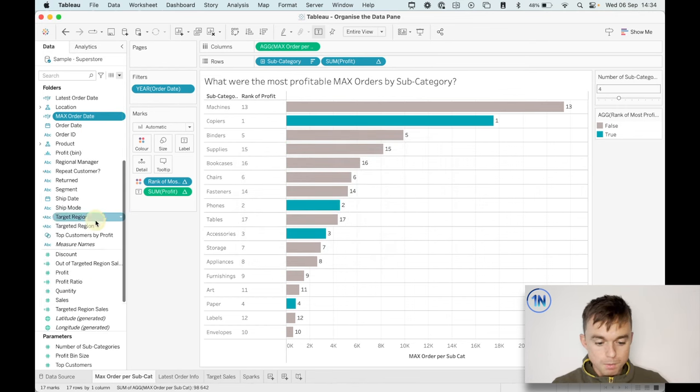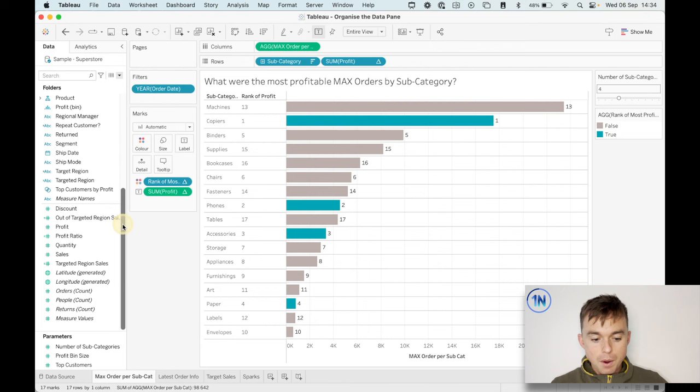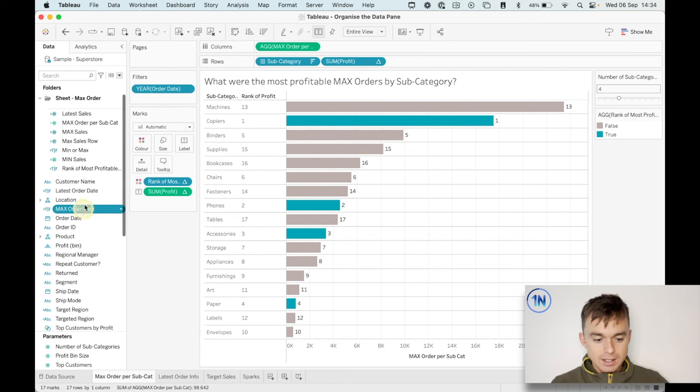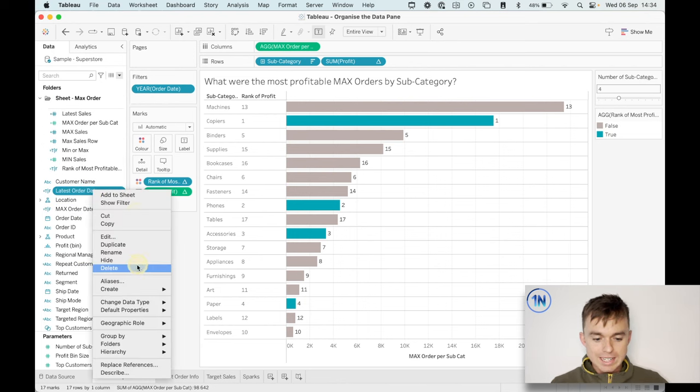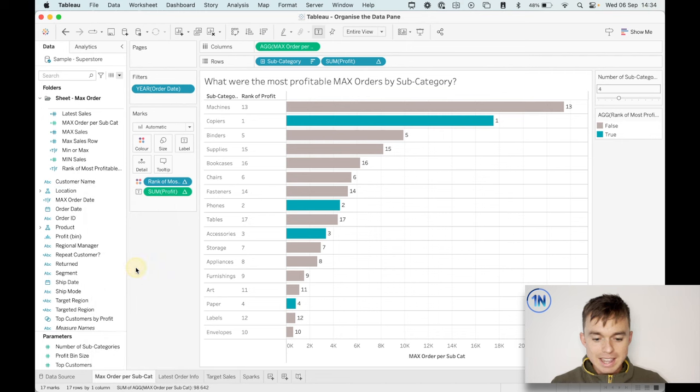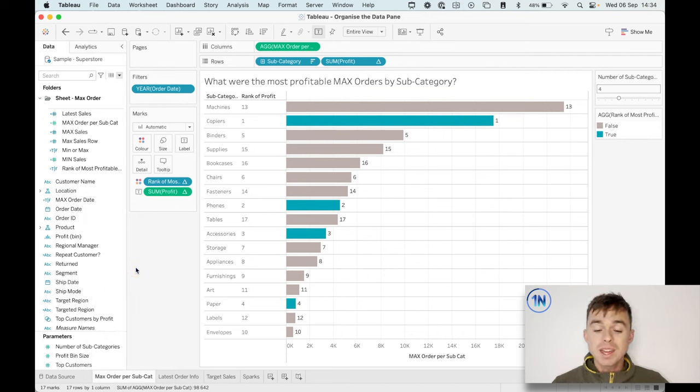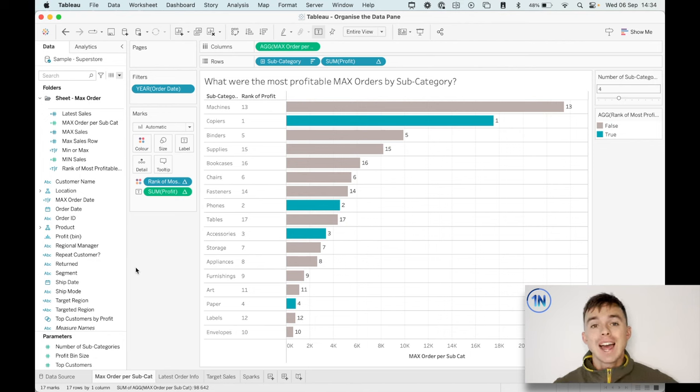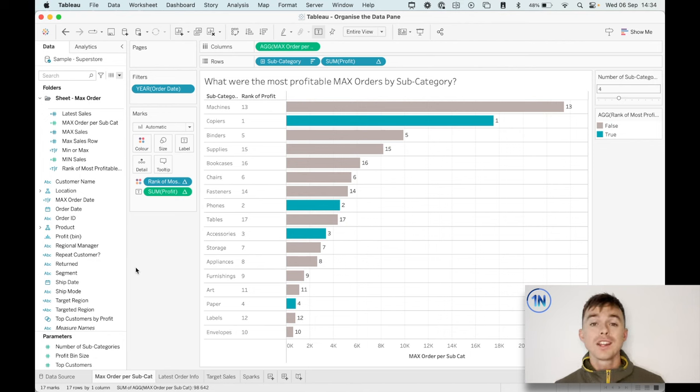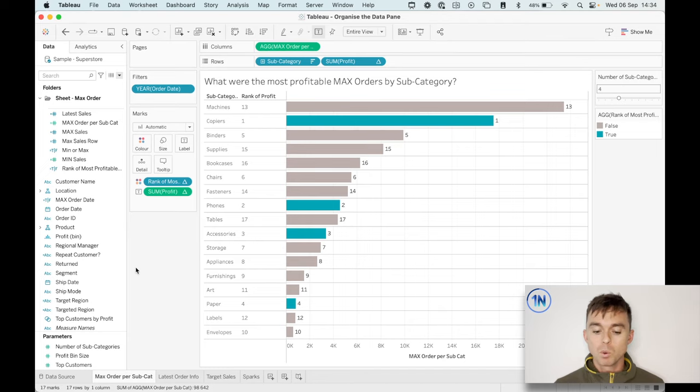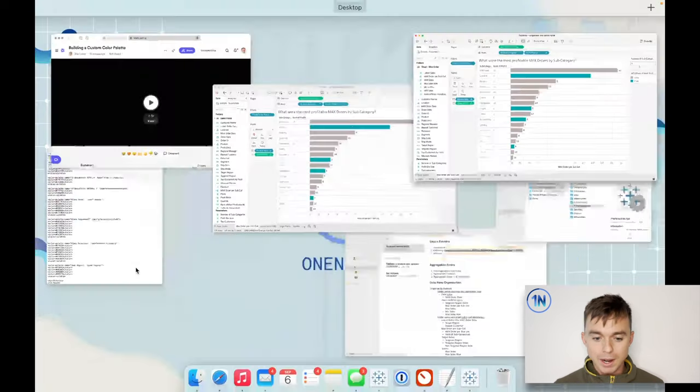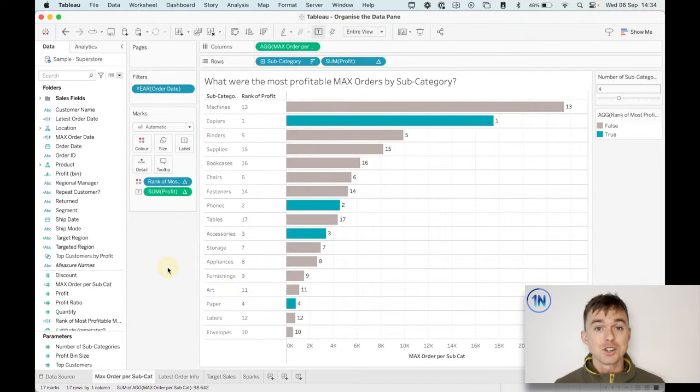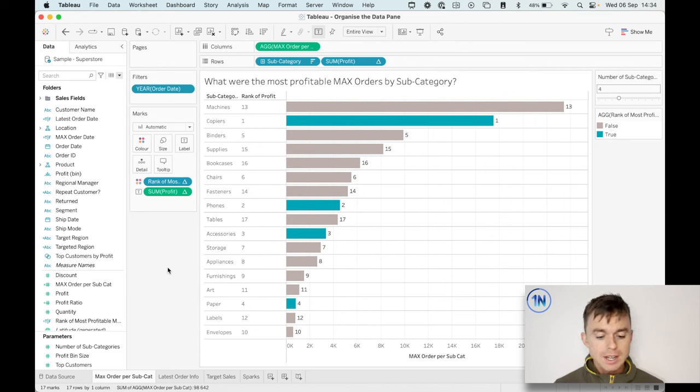Now I can scroll down and we're going to look at a latest order date and let's delete that. And you can see that disappeared. So when a calculated field is in use, it's going to flag, hey, this field is in use. When it's not in use, it just disappears, which is really great to know that you've got that sort of safety blanket. You're not going to affect a whole bunch of worksheets.